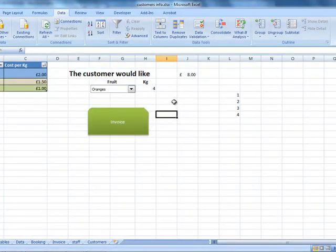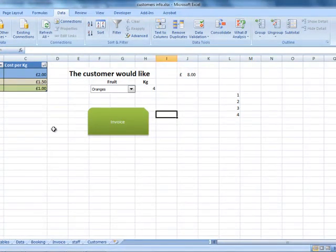That's how you apply data validations using Microsoft Excel. Thank you for watching.